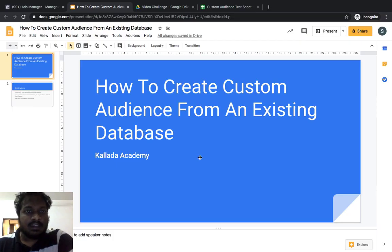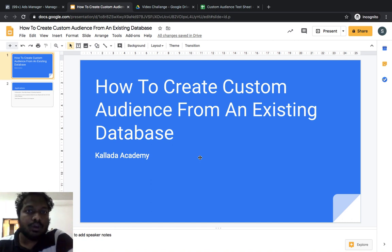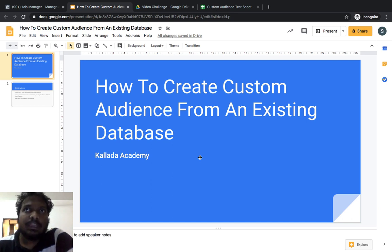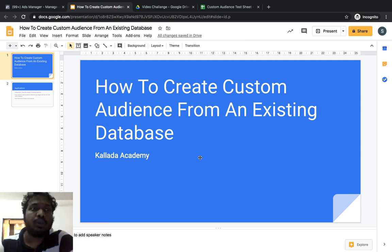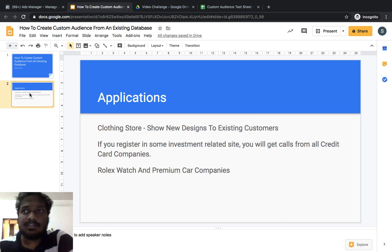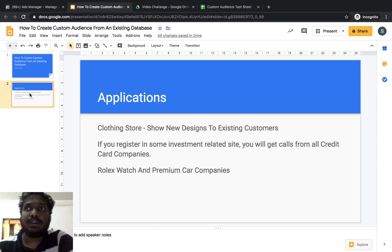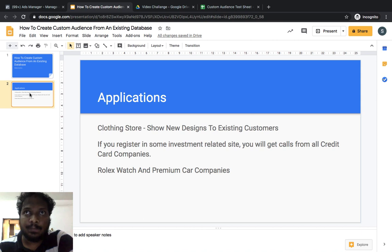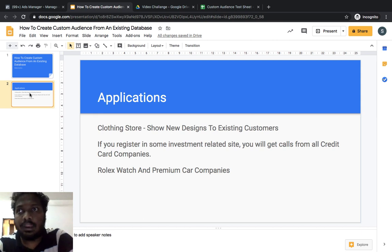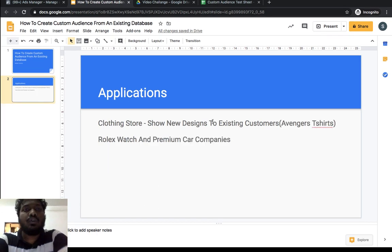Hello everyone, this is Santhesh Kalada from Kalada Academy. In this lecture we'll be discussing how to create a custom audience from an existing database. This is something you will need when you join a digital marketing company or when you're working for clients — most clients will have an existing database of their customers. Custom audience basically means you can create an audience based on the actions that a customer takes.